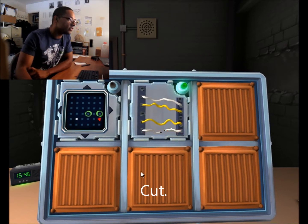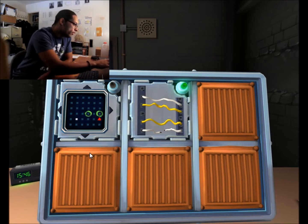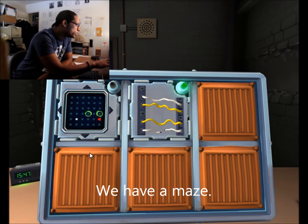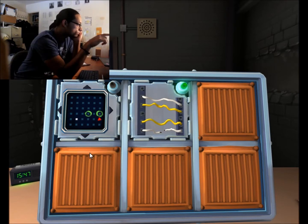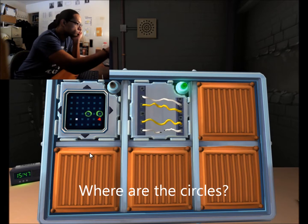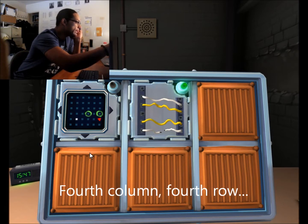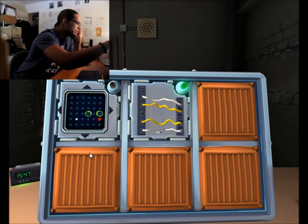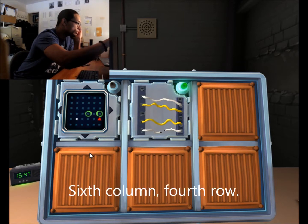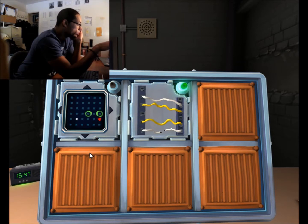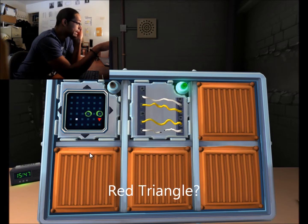We have a labyrinth. What are the lines? 1 1 1. 1 2 1 2. 1. 1. Red 3?